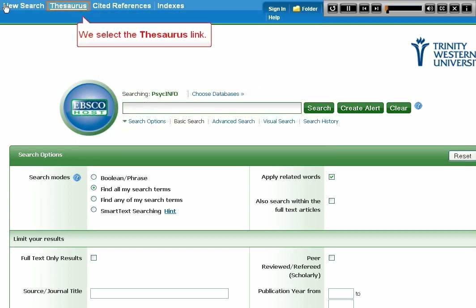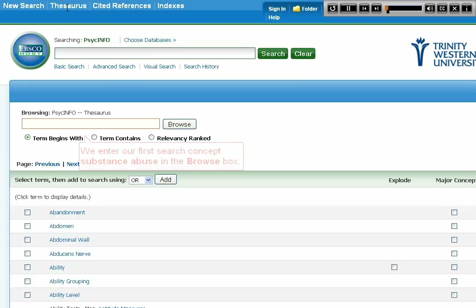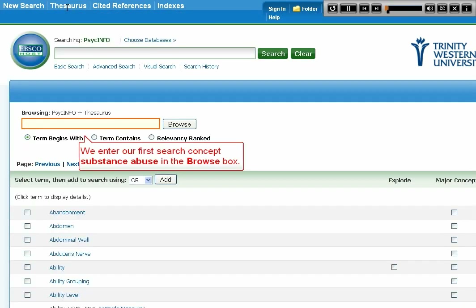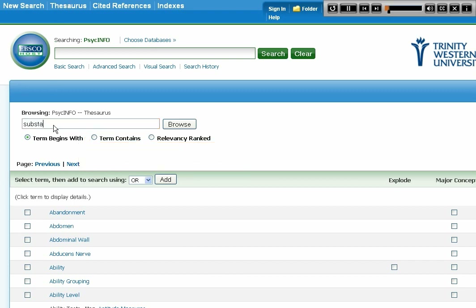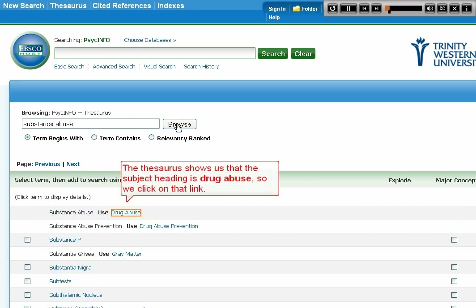We select the thesaurus link and enter our first search concept, Substance Abuse, in the Browse box. The thesaurus shows us that the subject heading is Drug Abuse, so we click on that link.